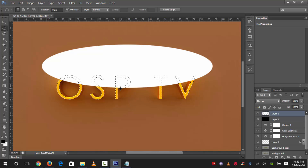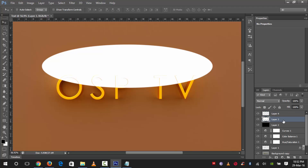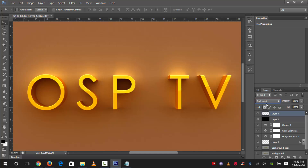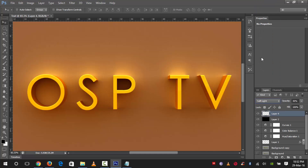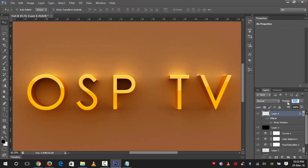Press Ctrl+Shift+J to create a new layer and cut it from this layer. Delete the second layer so only our selection remains. Select this layer and change the blend mode to Soft Light. You can see soft light works well here. Lower the opacity to about 37%. Then go to the layer style settings, add a Drop Shadow, and adjust the size. Decrease the opacity or adjust the fill.